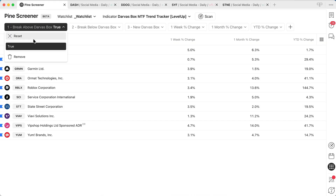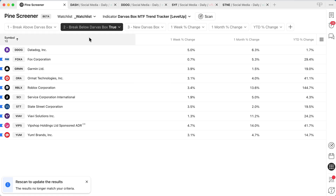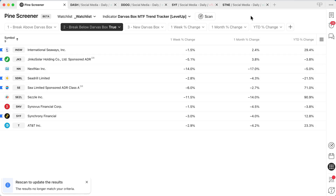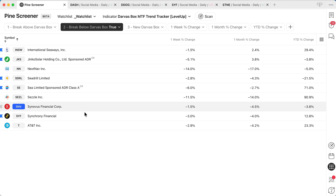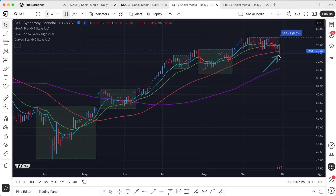Let's go over here and take a look at breaking below a Darvis box. So if we choose the scan option and take a look at SYF — this was the previous Darvis box, we broke below, so the box is red — and this is the most current bar.